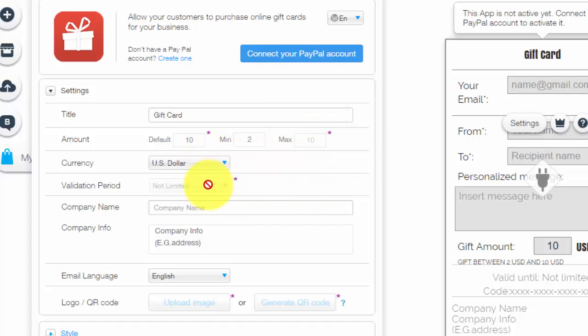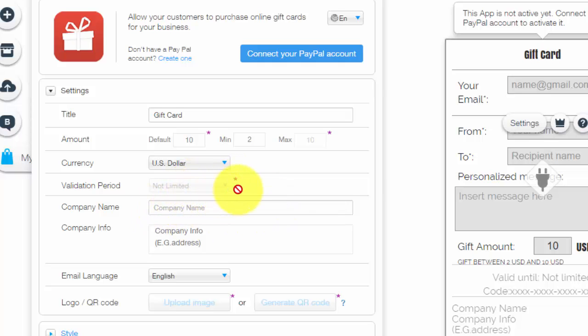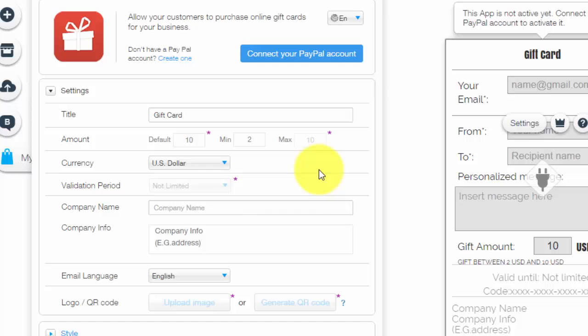You could choose the validation period. So right now that's blank. Again, I think you have to connect your PayPal account and some of these things may only be for premium Wix users as well.